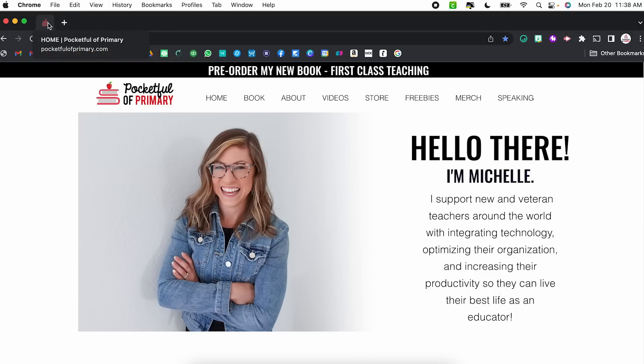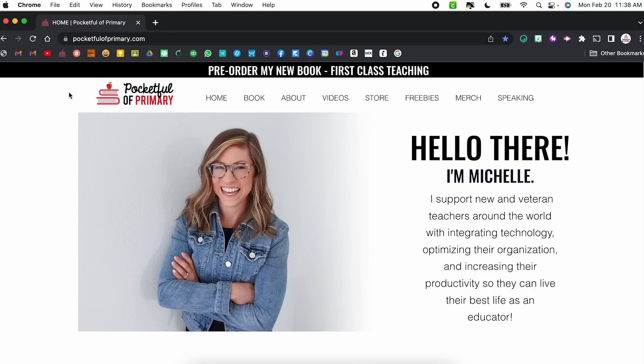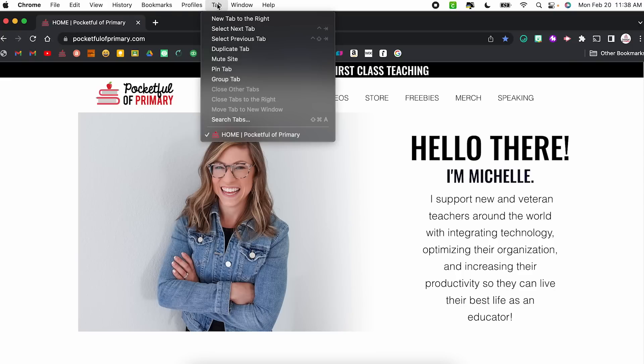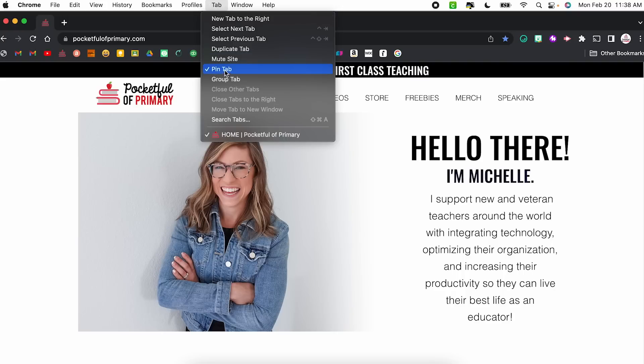You can unpin it by right clicking and choosing unpin. Another way is with that tab selected, come up to tab and select pin tab. Then to unpin it, come back to tab and uncheck where it says pin tab. Unfortunately, at least at this time, there are no keyboard shortcuts for pinning tabs, so you do have to do it one of those two ways.